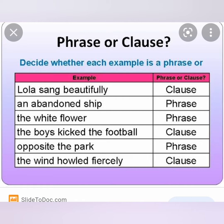I hope you know the definition. Let us go for some examples. Here: 'Lola sang beautifully' — you see it has a subject and verb, so it is a clause. 'Abandoned ship' — you see here it is a group of words but no verb, no subject, so it is a phrase.